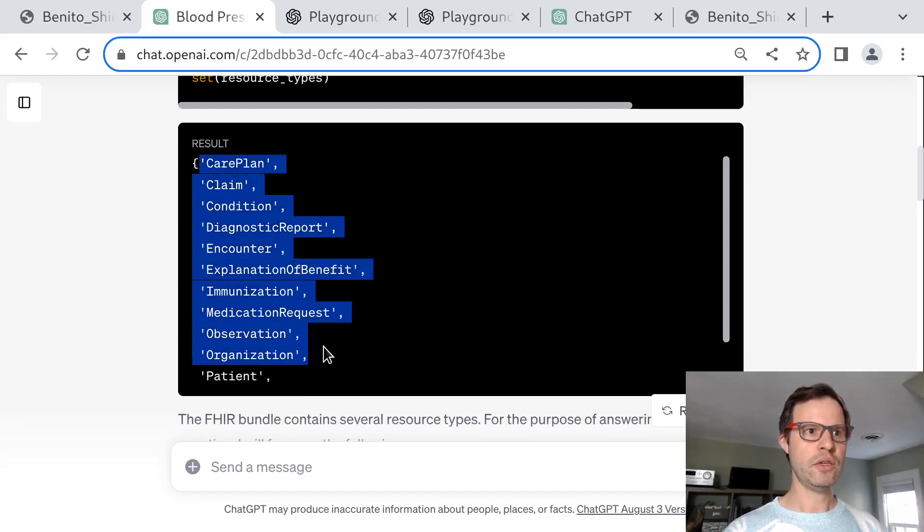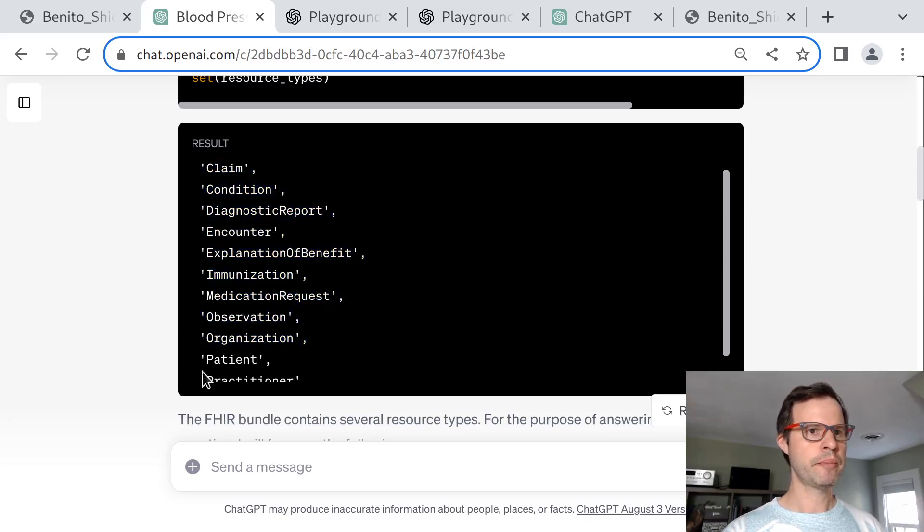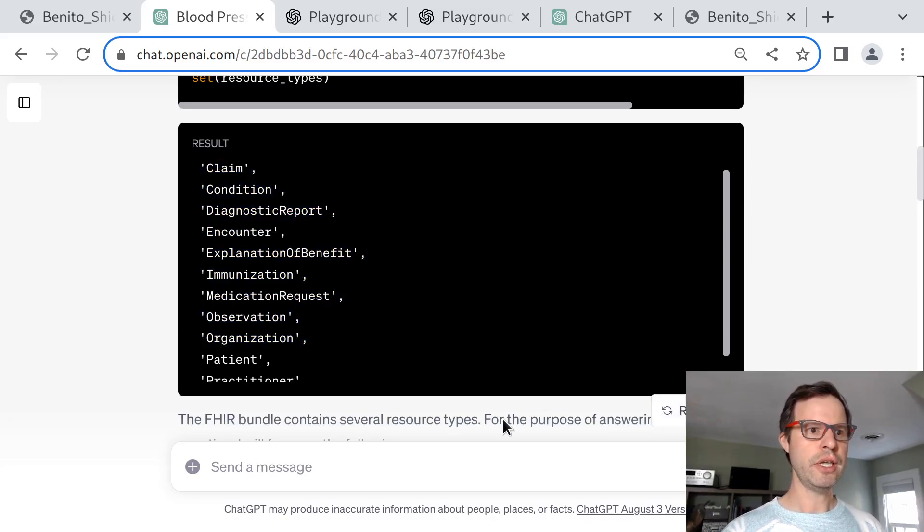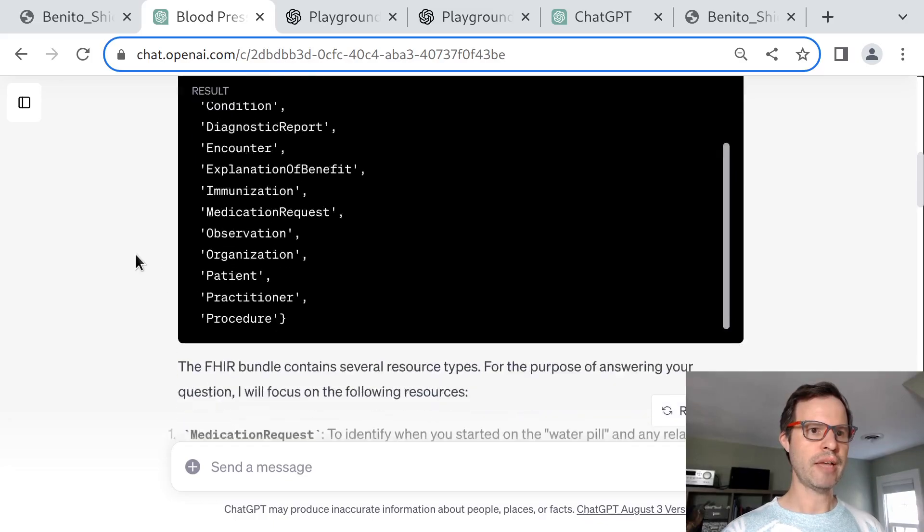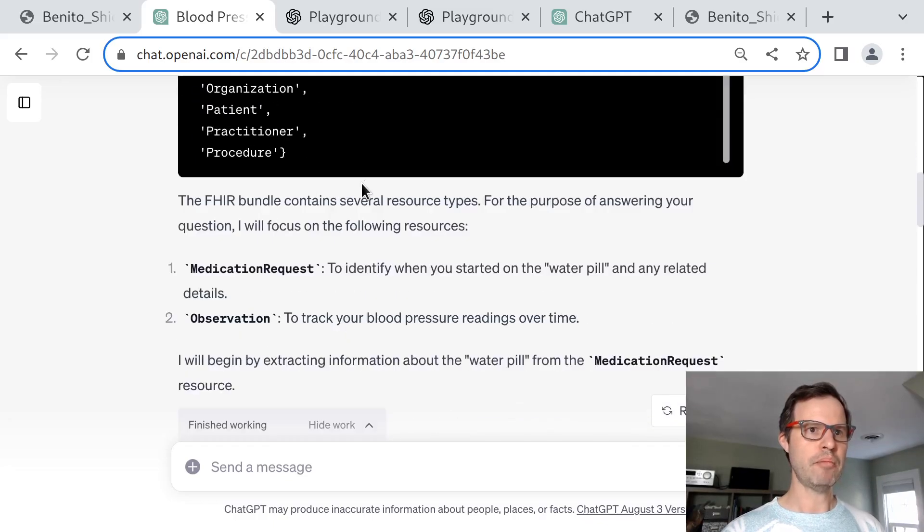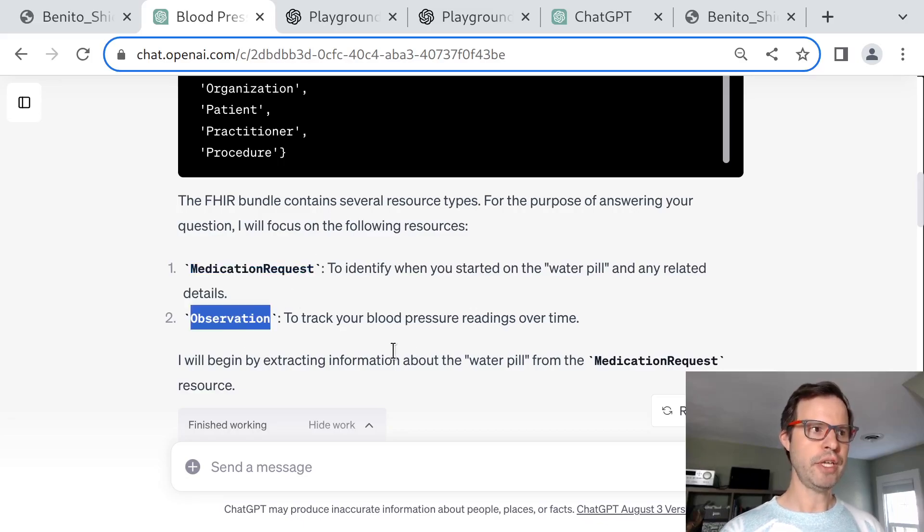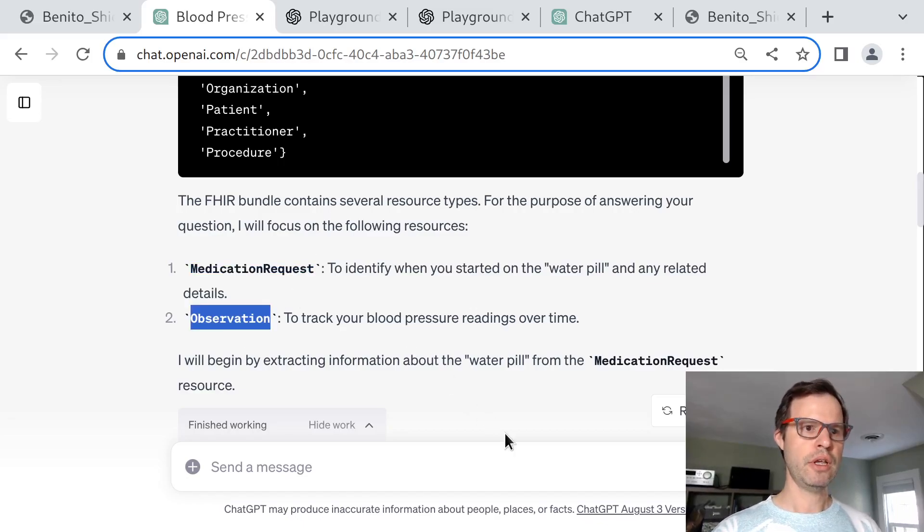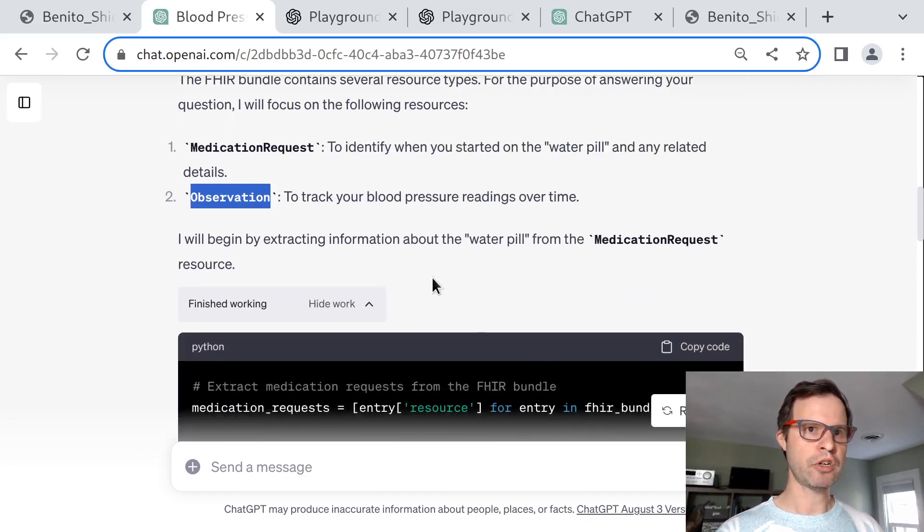Here's where it can see what types of FHIR resources are in there. It's able to use that output and proceed to say, I see what kinds of resource types are in that bundle. For my purposes, I'm going to care most about medication requests, those are prescriptions, and observations, which are going to be blood pressures, in order to answer this question about the effectiveness of blood pressure meds.